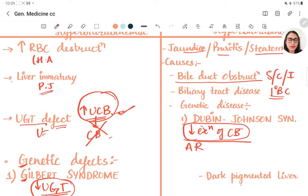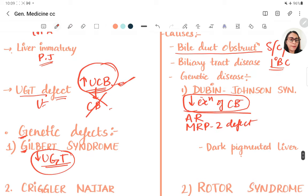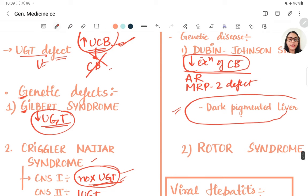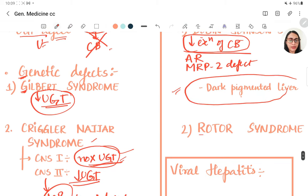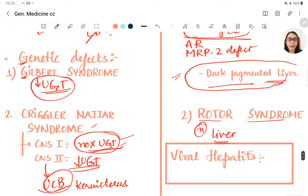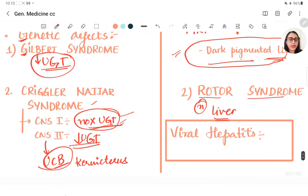Dubin-Johnson syndrome is an autosomal recessive trait with an MRP2 protein defect, causing decreased conjugated bilirubin excretion. It is characterized by a dark pigmented liver due to epinephrine metabolites. Rotor syndrome is another genetic cause of conjugated hyperbilirubinemia, but in Rotor syndrome the liver appears normal, unlike the dark pigmented liver seen in Dubin-Johnson.